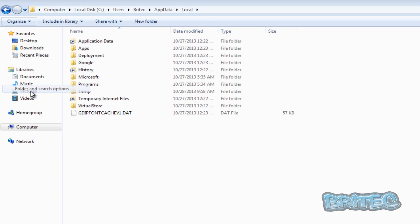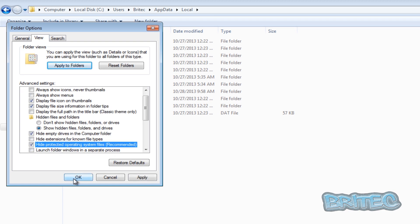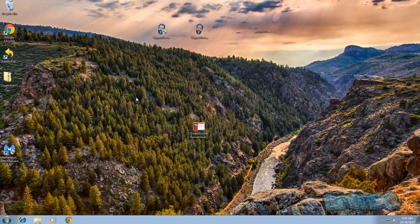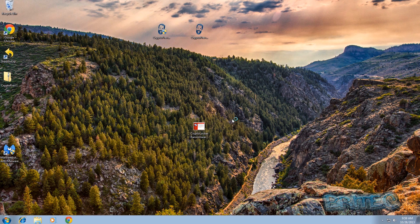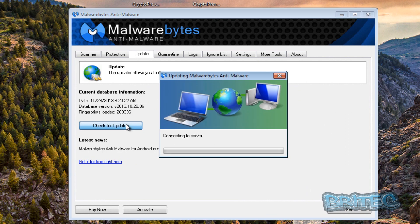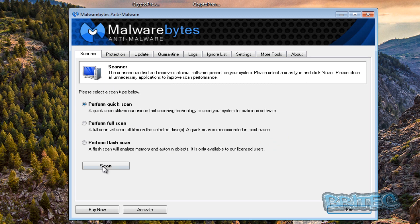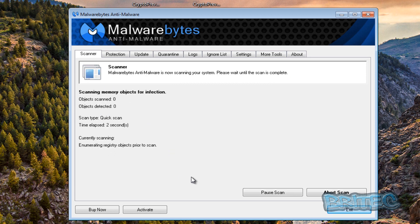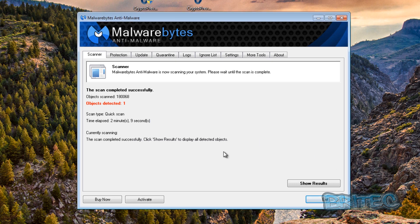We can now hide our operating system files again - we don't need those visible anymore. The next thing you need to do is run Malwarebytes, which you can get for free from the Malwarebytes website. Empty the recycle bin, then run Malwarebytes - always update it first. This free program will make sure the system is fully cleaned with nothing else left on it.